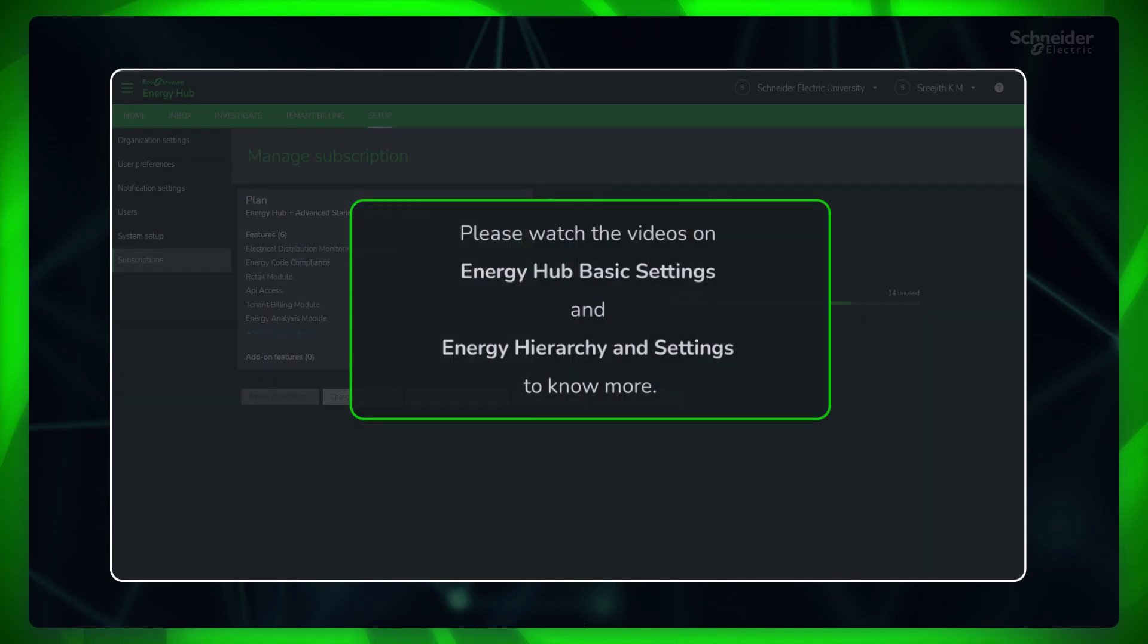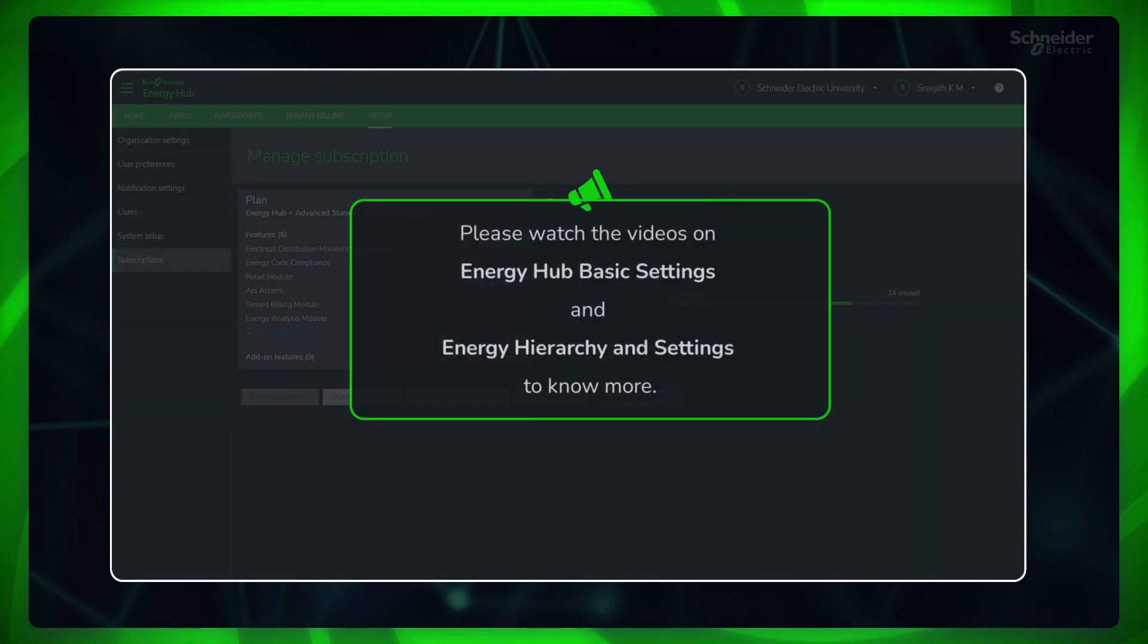Please watch the videos on Energy Hub basic settings and energy hierarchy and settings to know more.